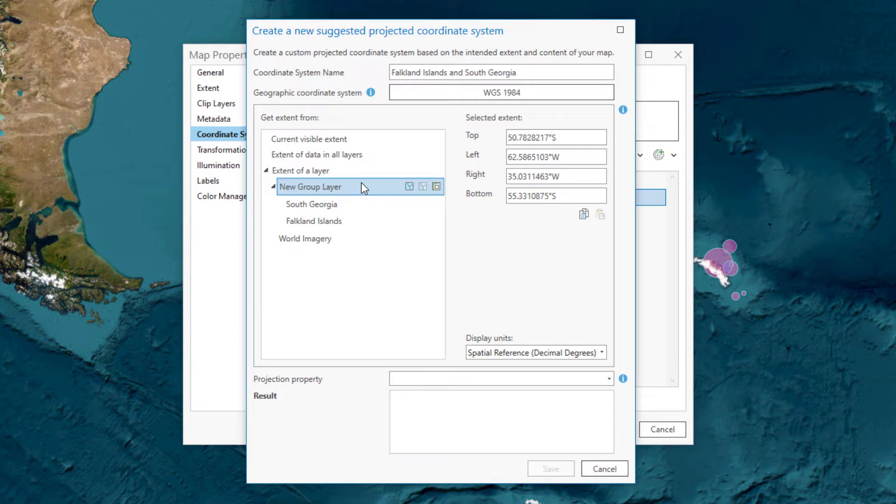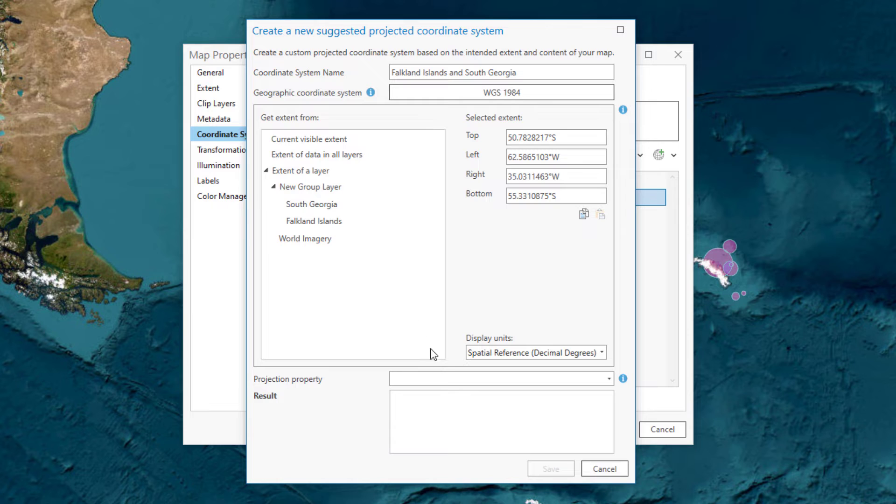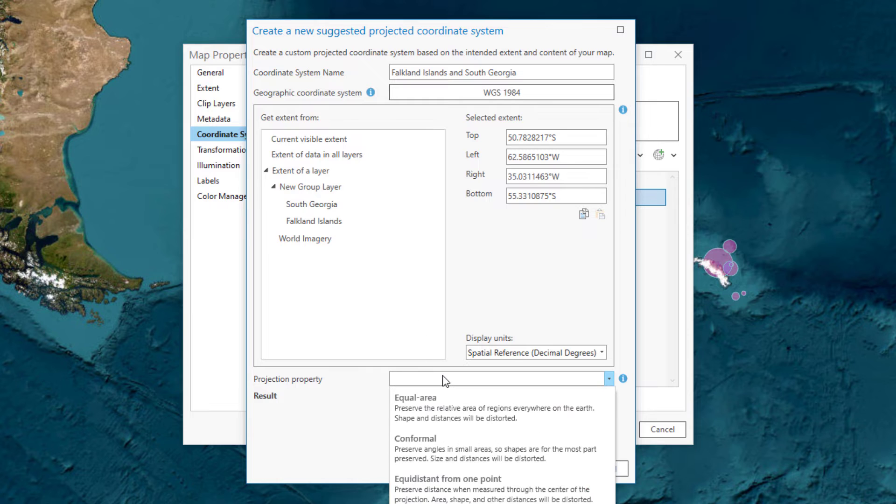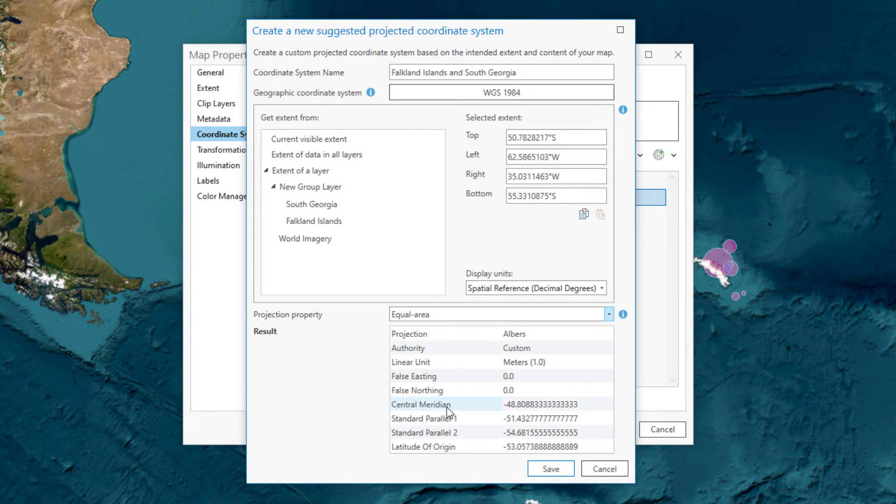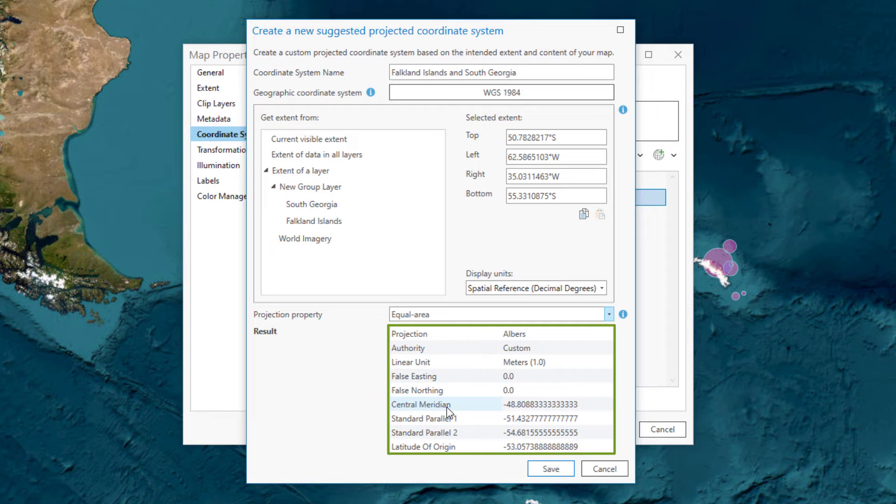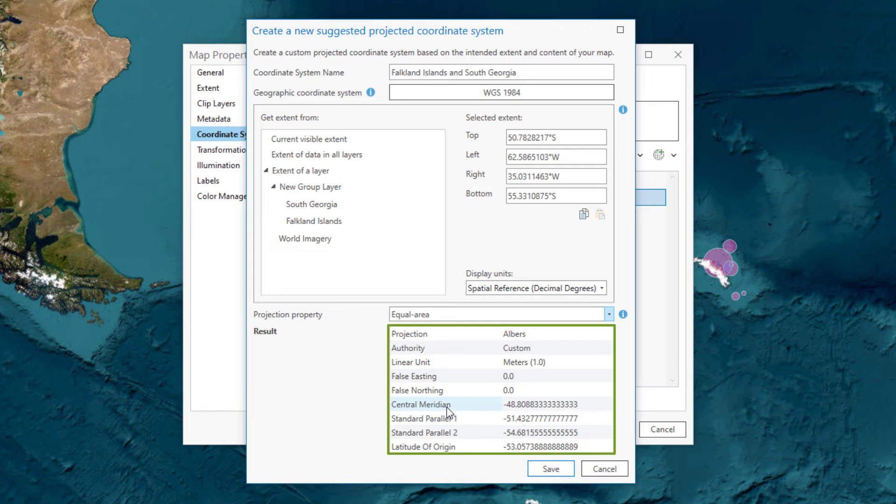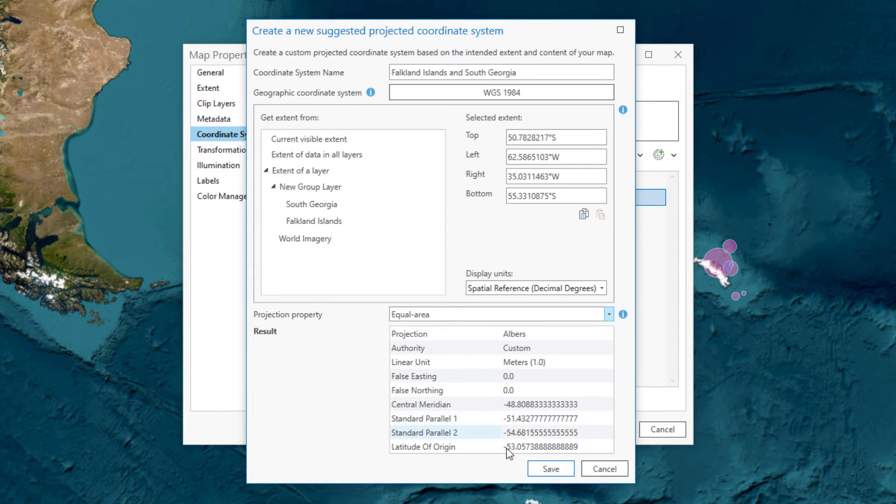You plan to use your map for spatial analysis, so for projection property, choose Equal Area. The new coordinate system uses the Albers projection with custom parameters. Albers is a good choice for continents and smaller areas with an east-west extent that need to be equal area.